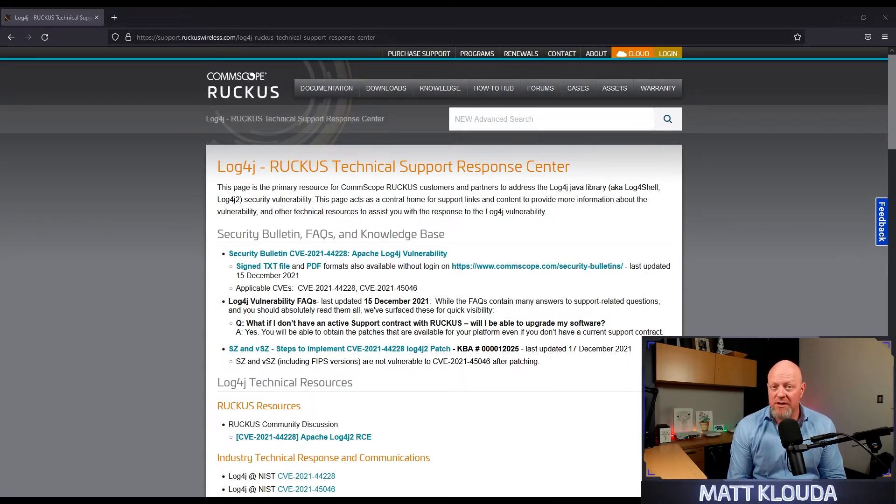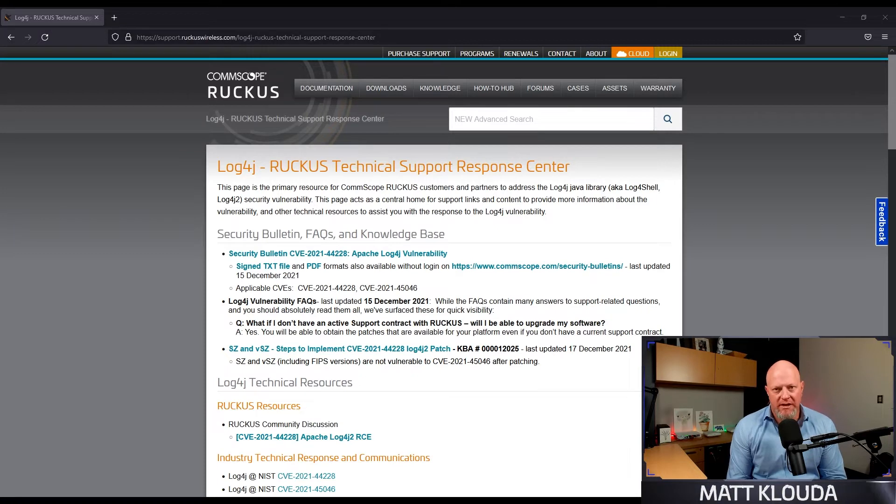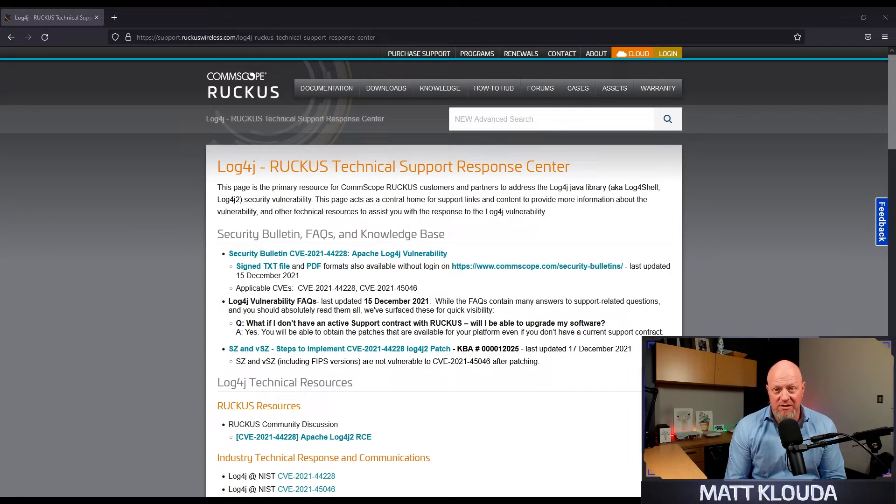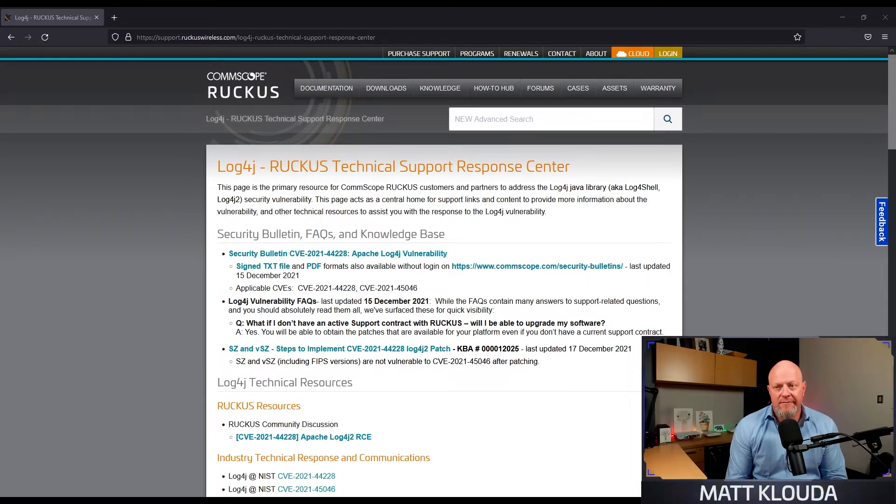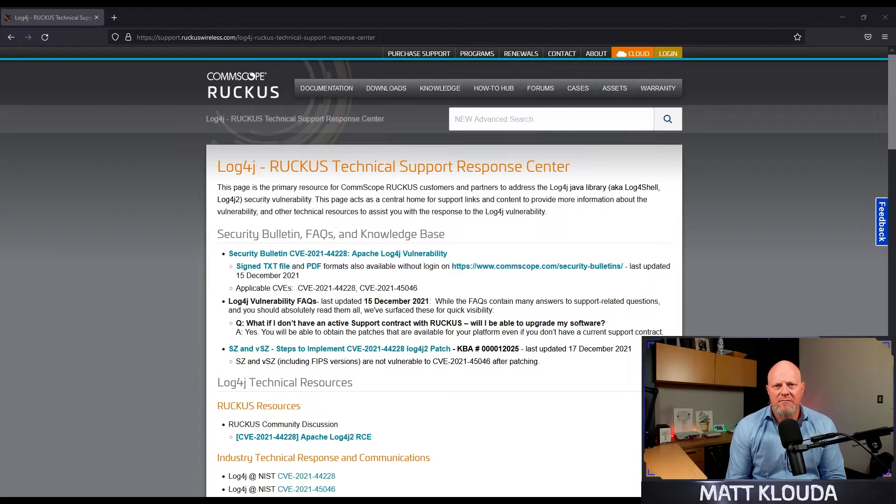The only actions you need to take is if you're currently running Smart Zone, and that's whether it's a virtualized environment or an appliance, and it's only specific versions. Version 3.x is not affected, but version 5.x and 6.x is.